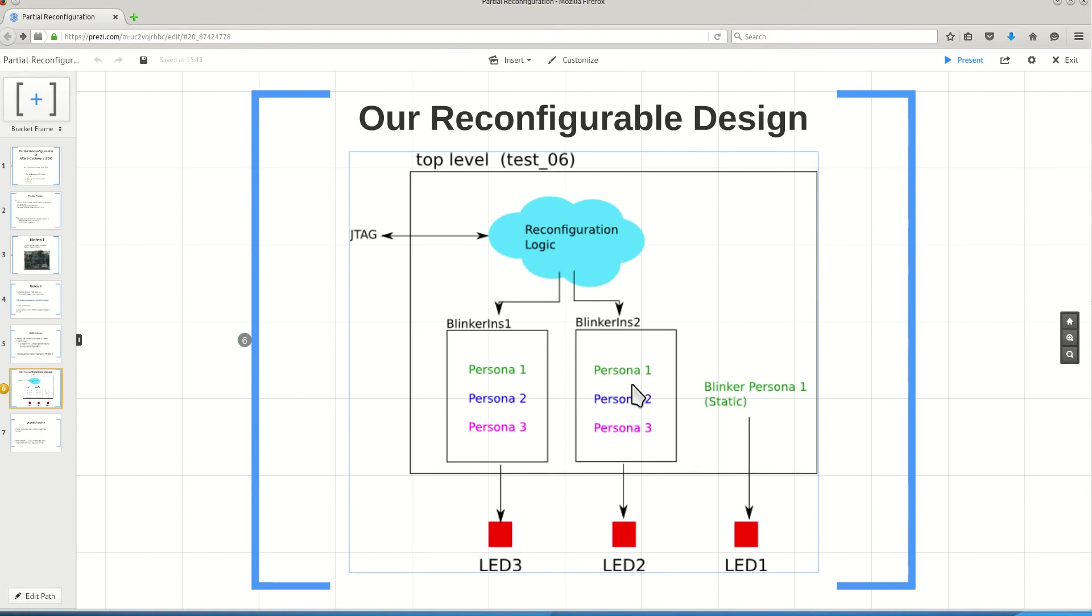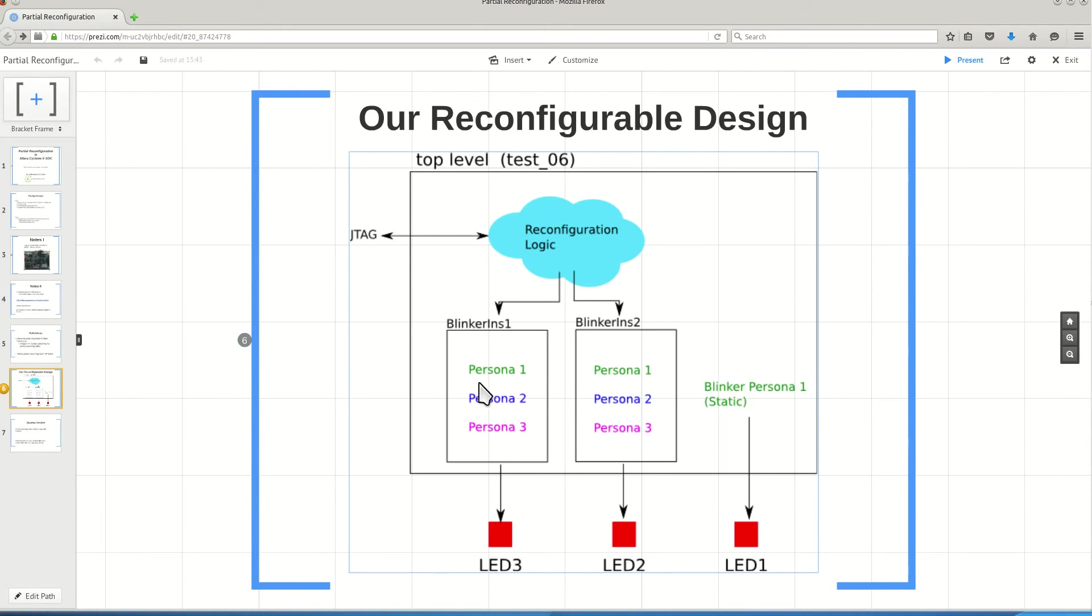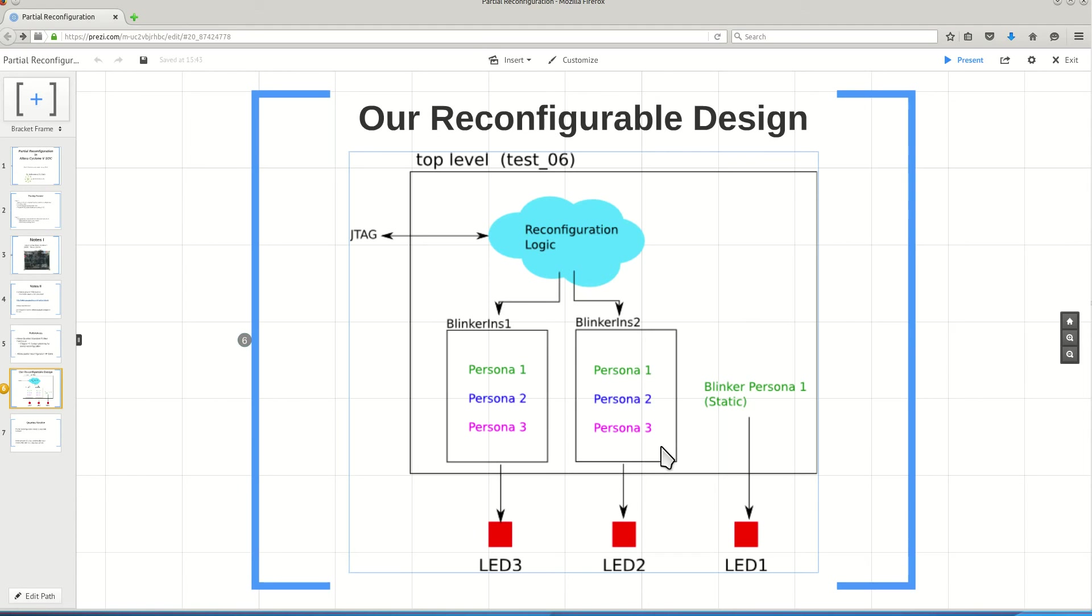These are two areas or two partitions of my design that I want to do partial reconfiguration on them. Each time I can program each of these areas while the rest of the system is operating. I can program each of these areas to operate using either Persona 1 or Persona 2 or Persona 3, and I can do this for each independently.